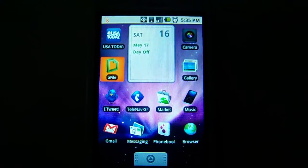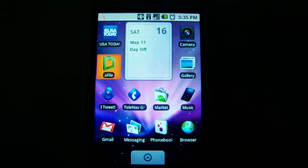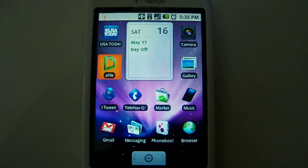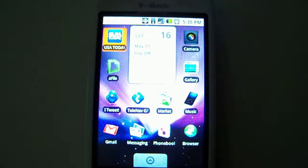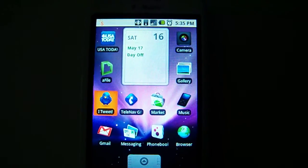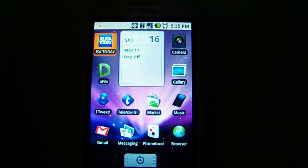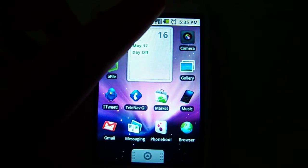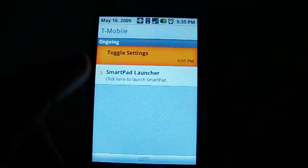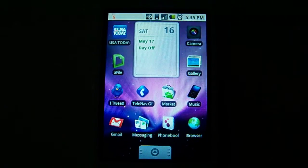Hey guys, Mike Florio here. I'm just going to give you a quick overview of SmartPad for Android, which is an application launcher. One of the cool things with this app is you can actually have it set in the notification bar, so you can launch it from pretty much anywhere.